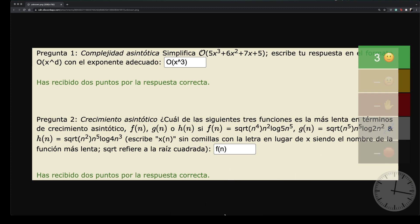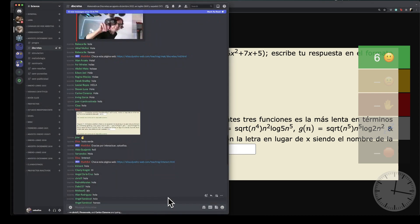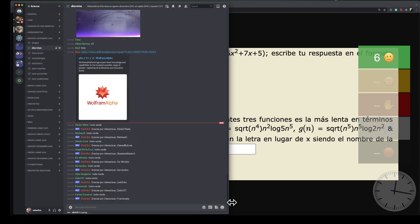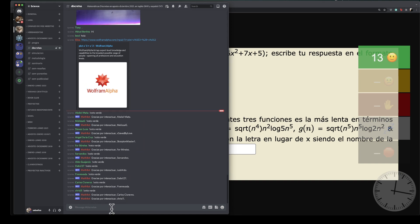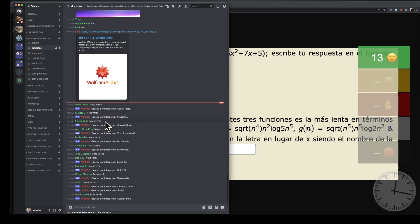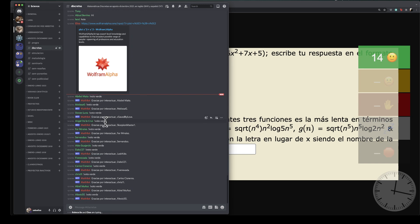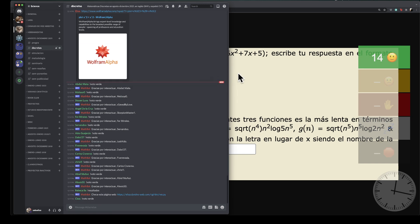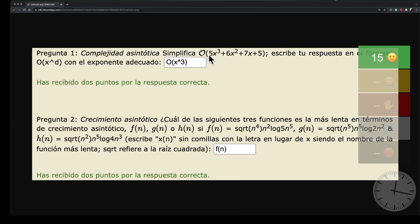Cuando ya les sale la primera pregunta, vamos a empezar a descifrar la segunda. Recuerden siempre: cuando ven un polinomio y les piden sacar la clase de complejidad asintótica de peor caso, hacen esta misma limpieza. Los términos menores se van, se fijan en el mayor exponente y las múltiples constantes no importan.